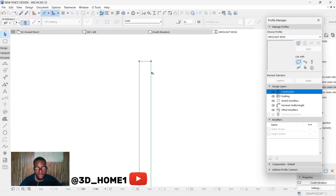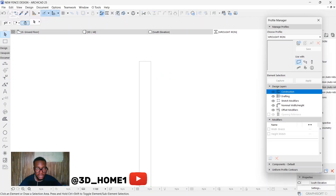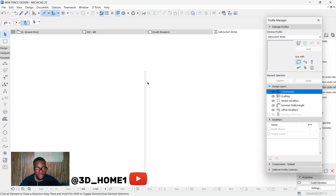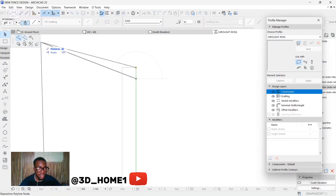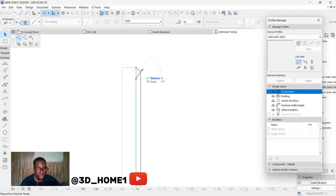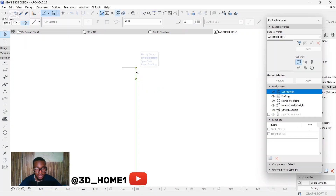To adjust, click on the shape and suspend the group, because you can't edit a singular element while it's grouped. Once you click 'Suspend Group,' you can edit single lines. Let's start from the top and go downward — we'll create a node here.